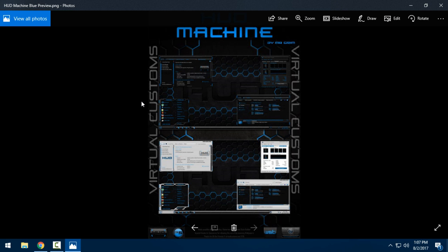This is the HUD Machine custom theme for Windows 10 and it's made by Mr. Grim. Links and credits are in the description below.